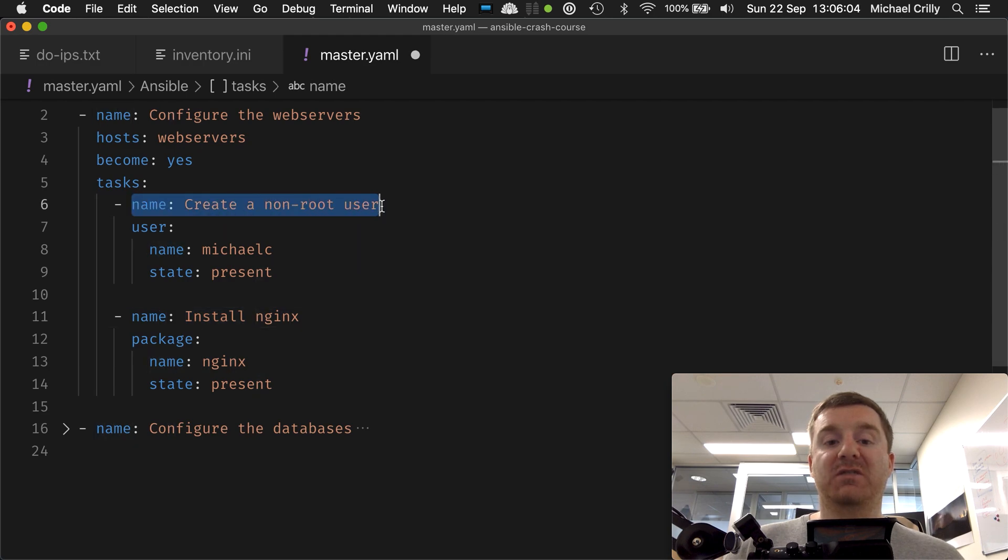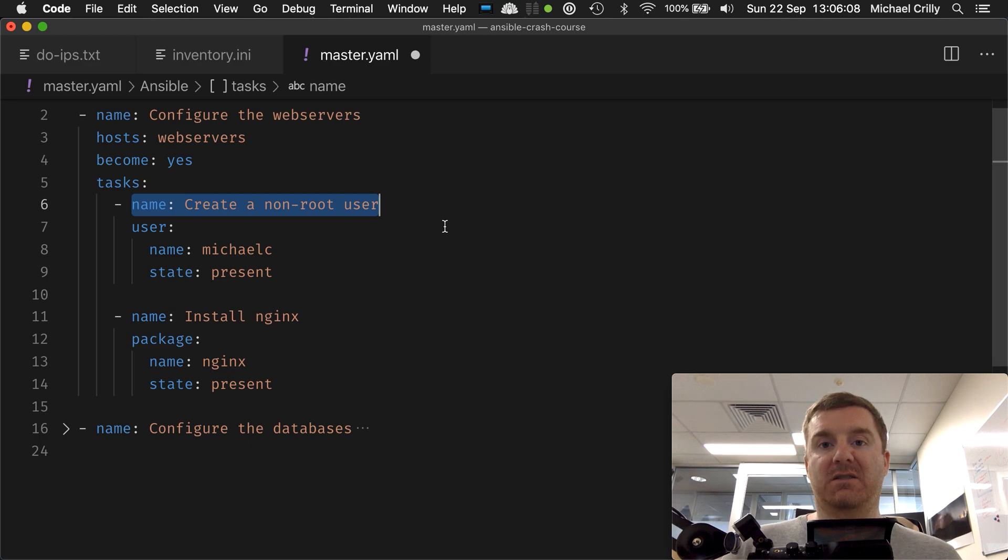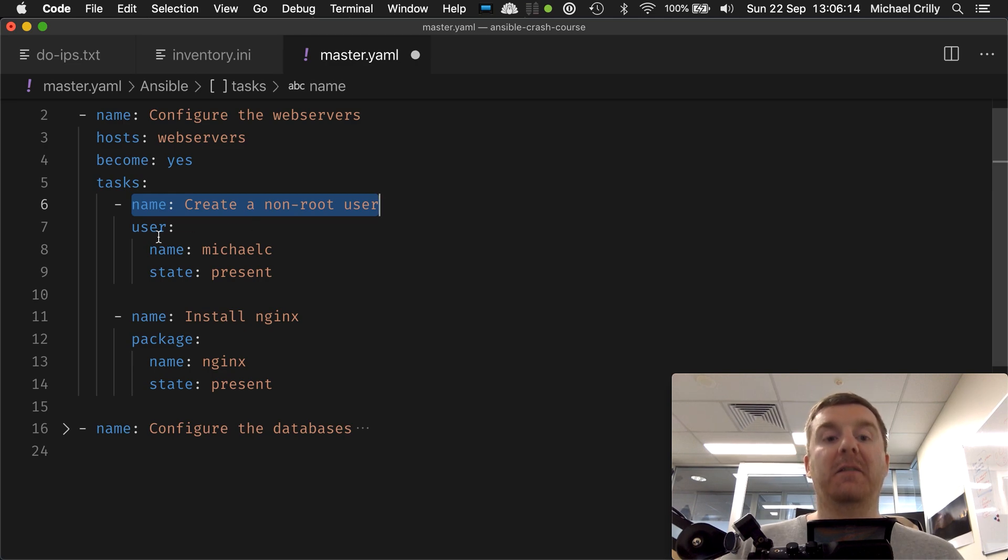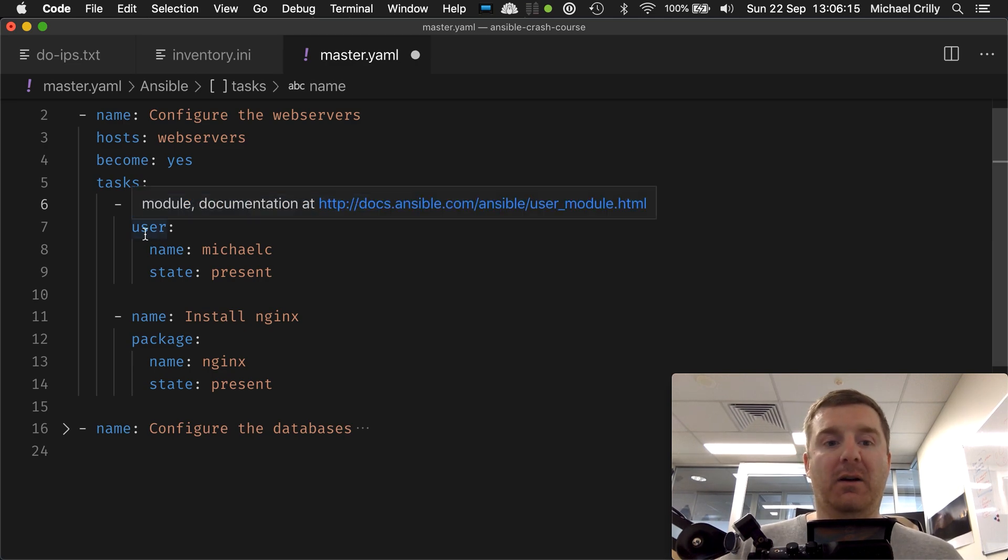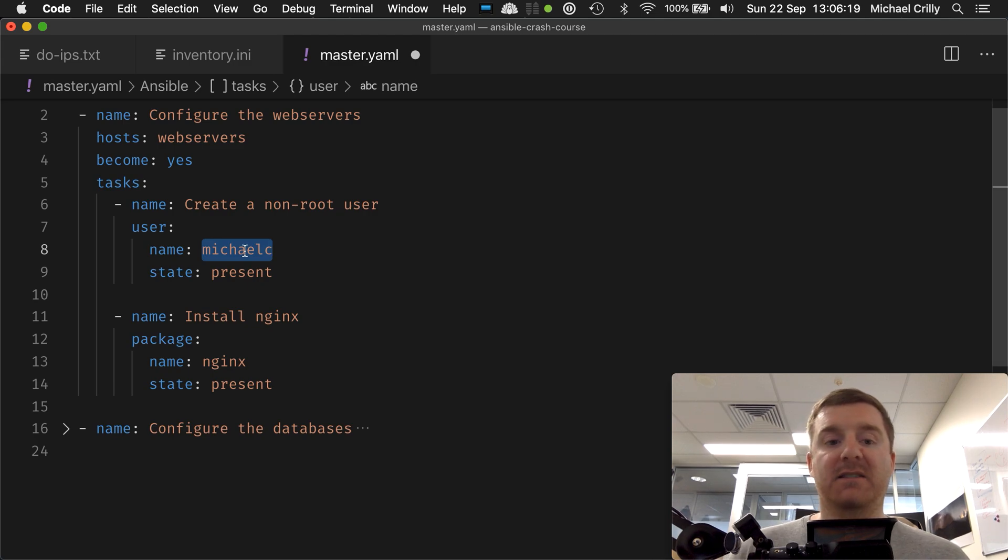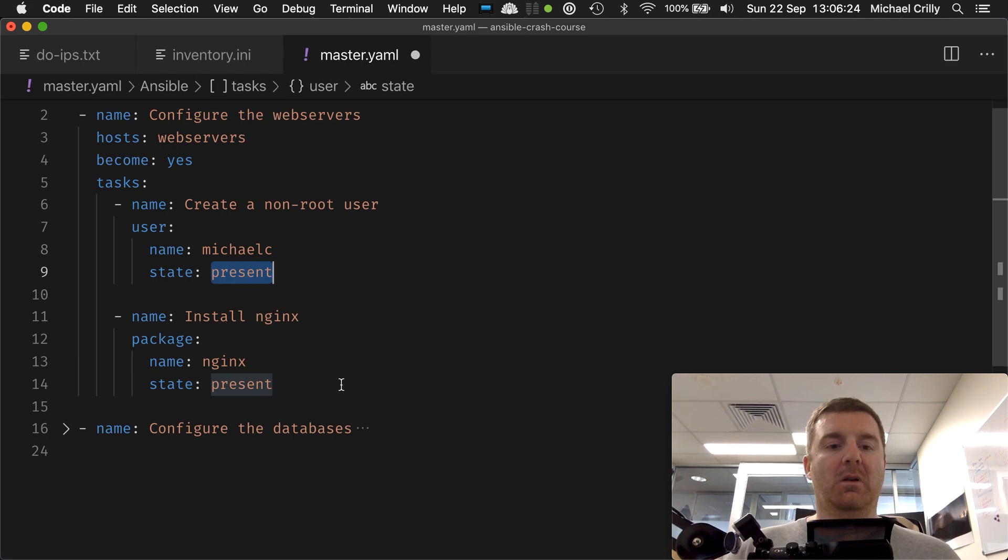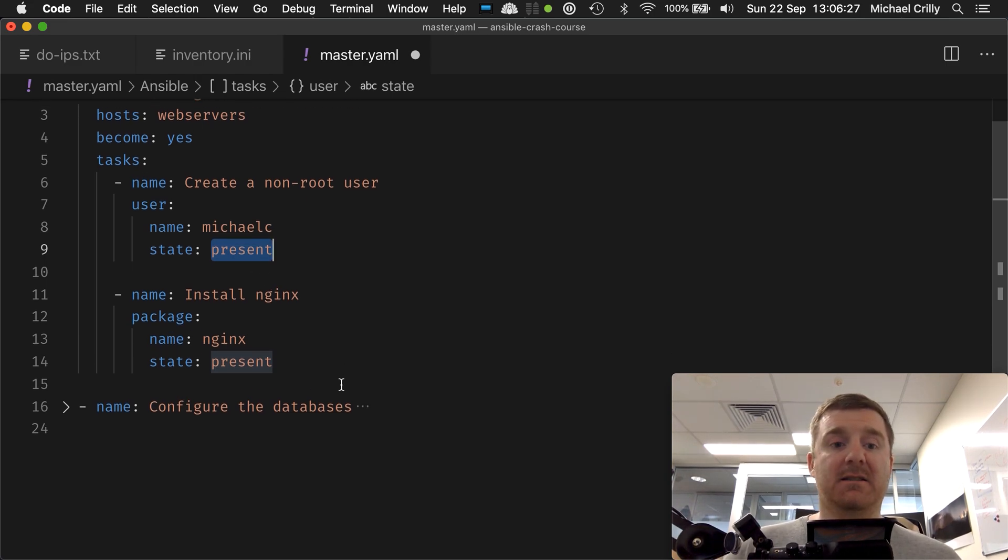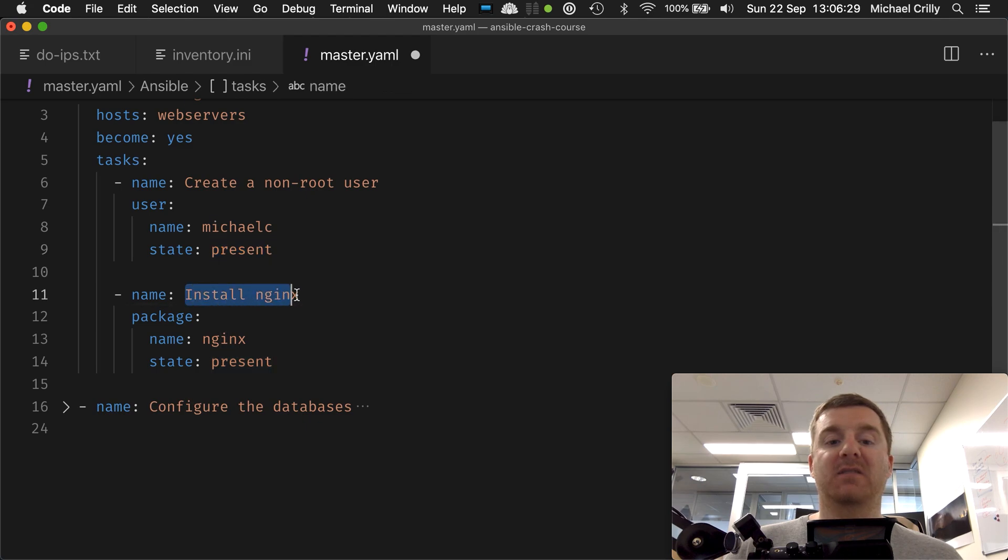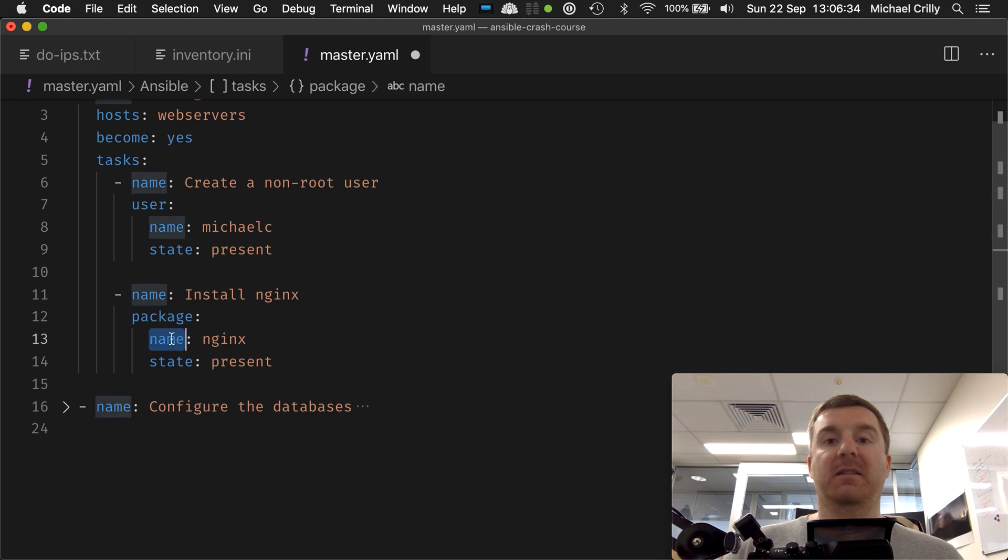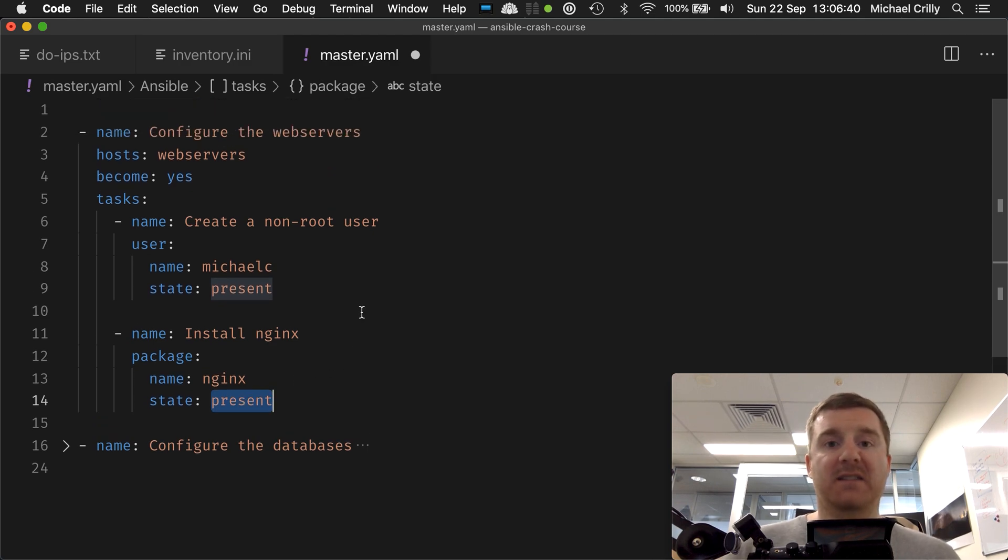Each module has a name - or rather, I should say that each task has a name. So when we execute the playbook on the command line, we will see 'create a non-root user' and then in the background the user module will be executed with two flags: name michaelc, state present. Then we move down and execute a second task which has a name 'install nginx' and we're calling the package module, passing it the flag name nginx, state present.